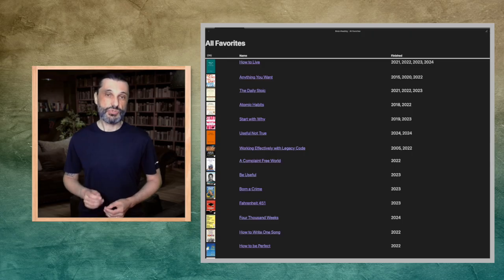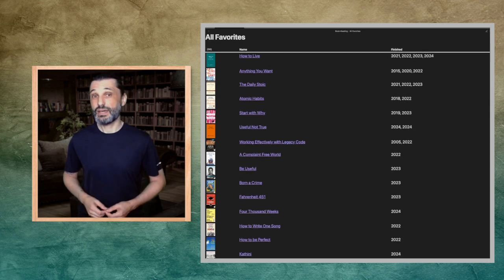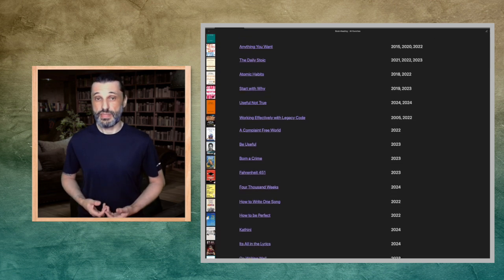When people ask me what my favorite books are, I don't want to rely on what comes to mind first. I want to give them a better informed answer. This list shows all books I tagged as favorites and how many times I've read them.